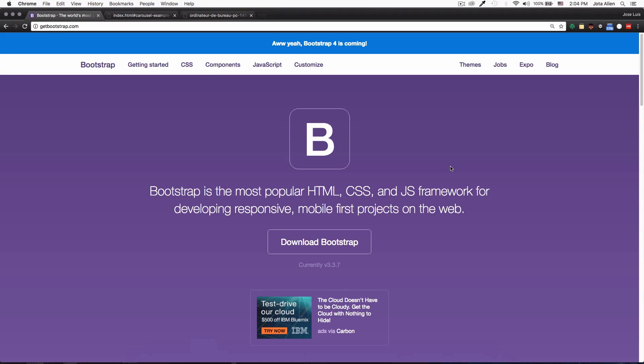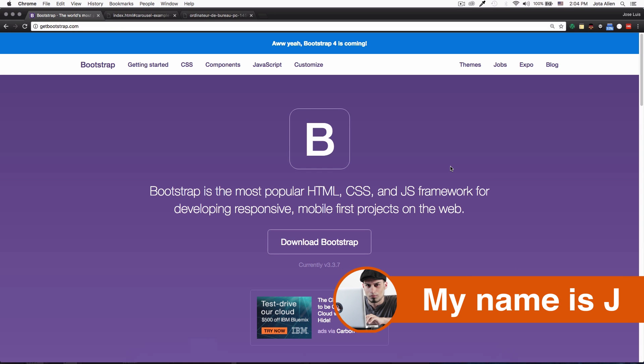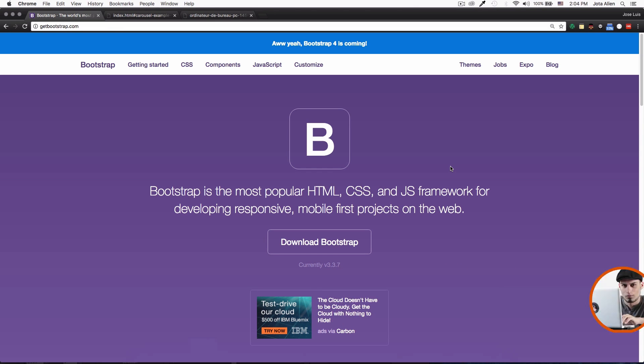What is going on guys, my name is Jay and in this quick video I want to show you how you can create a quick slider for your website using Bootstrap.